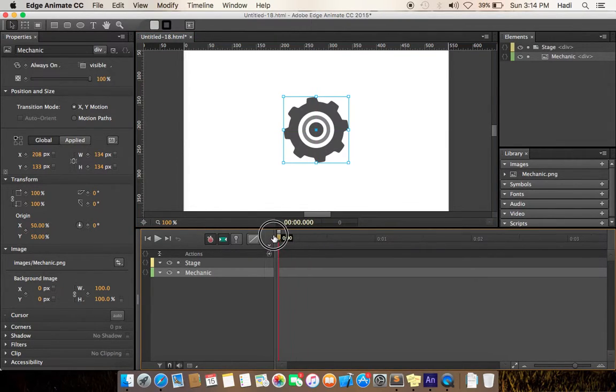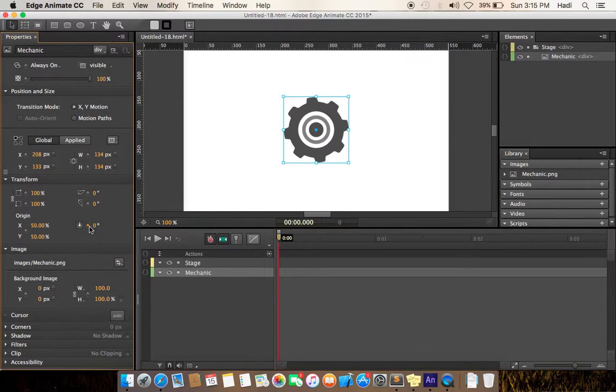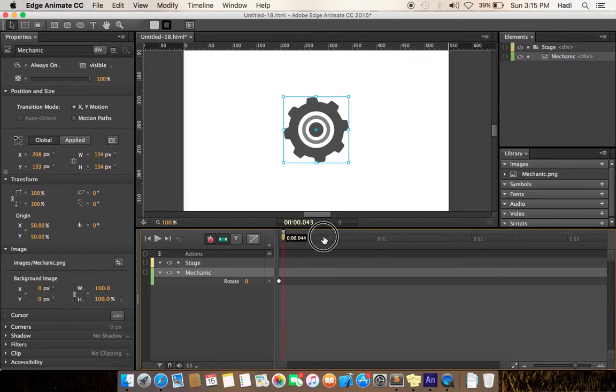Now set the initial keyframe for the rotation, because we are just rotating the object. Let's set. It is set now.